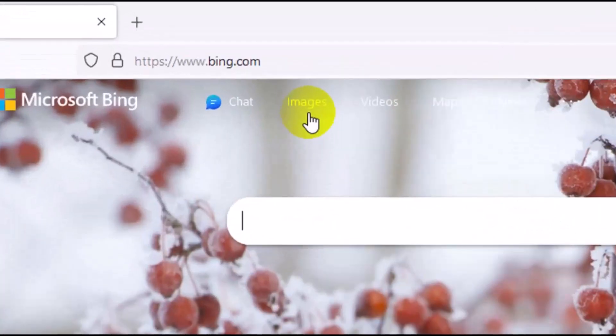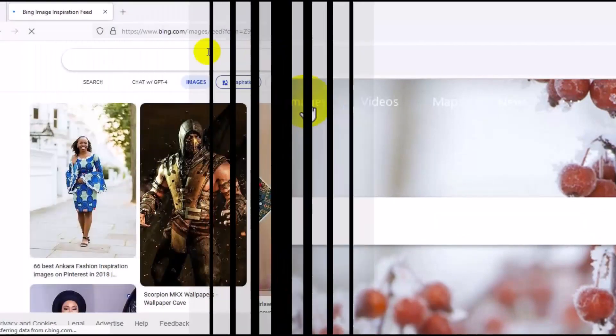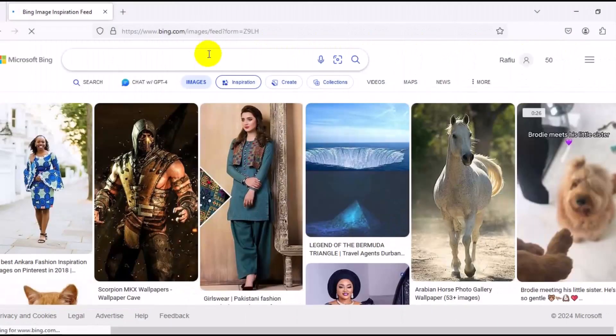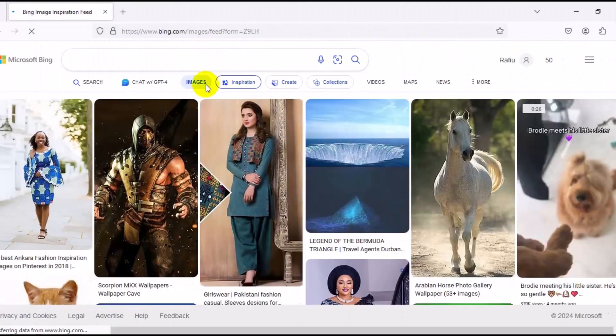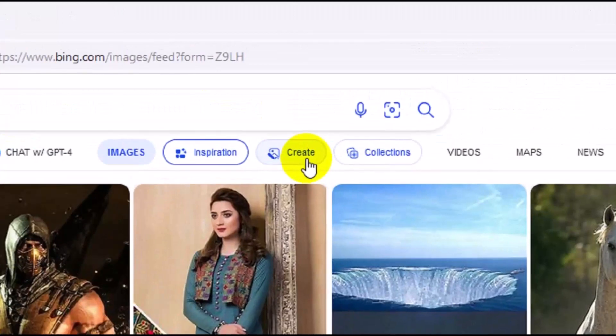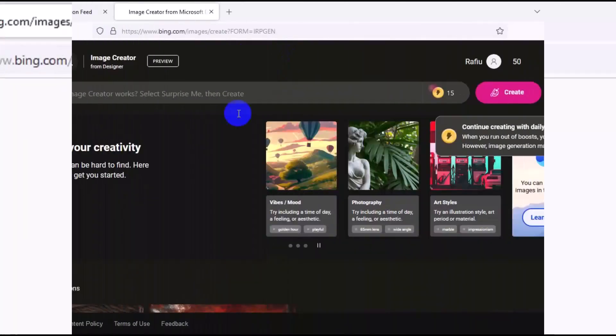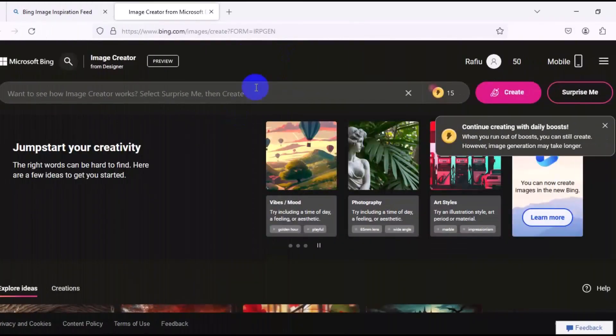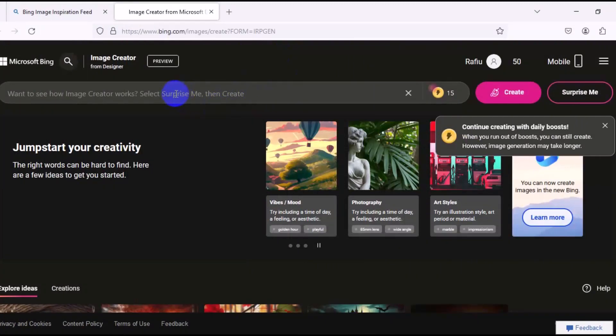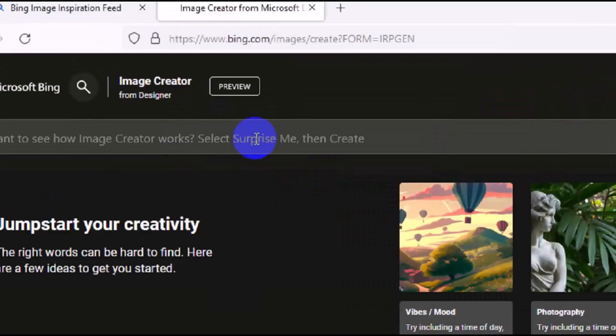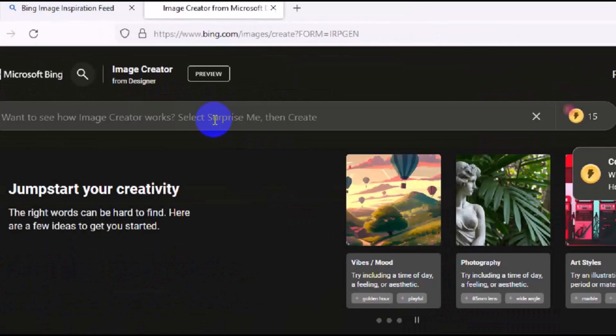Then the next thing you want to do is to navigate to the top right here, you click on Images. It takes you right here. So the next thing you want to do is to make sure you click on Create right here. Click on Create, then it's going to take you to this particular page right here, and this is where you need to type in your prompt.